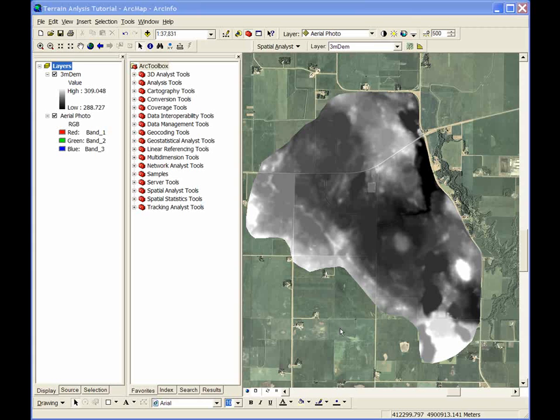This is Module 2 of the Terrain Analysis Tutorial. In this module, we will be discussing terrain attribute calculation. We'll start this session with the base layer for this type of terrain analysis: a digital elevation model, or DEM.